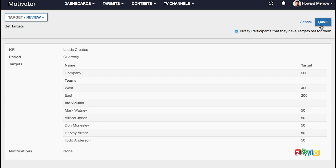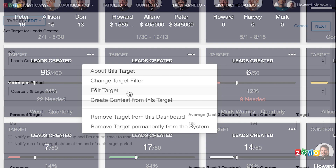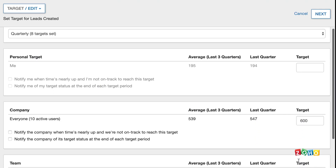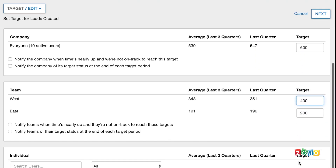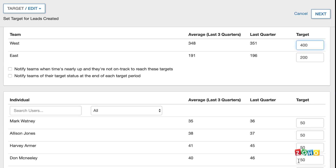Once you're satisfied, click 'Next' and review the targets before saving them. To edit the targets, click on the action menu and select 'Edit Target.' You can also delete multiple targets at once by deleting the numbers on the screen. Make the changes and click 'Save.'